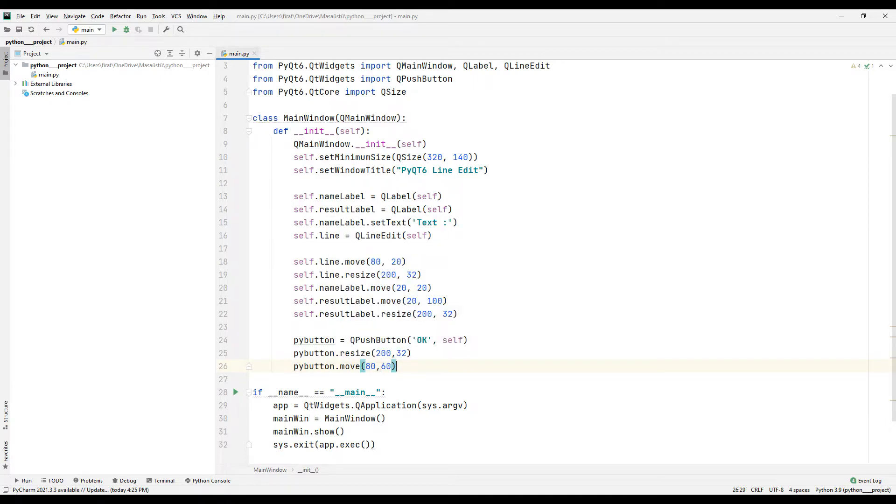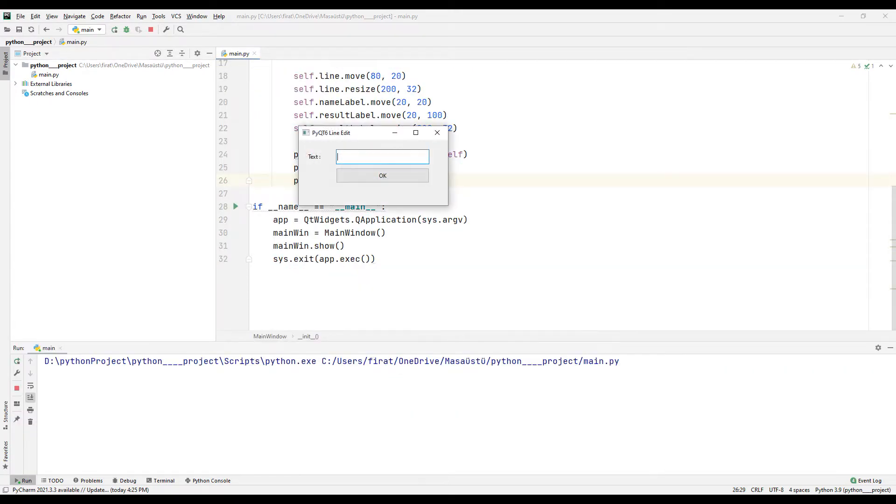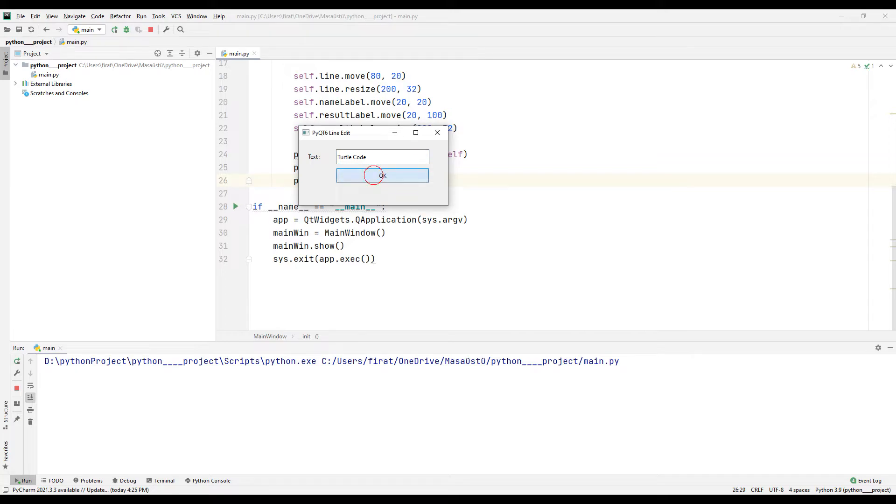I will run the project to see the positions of the objects. All objects are placed as I wanted. But when the button is clicked, it has no function yet.